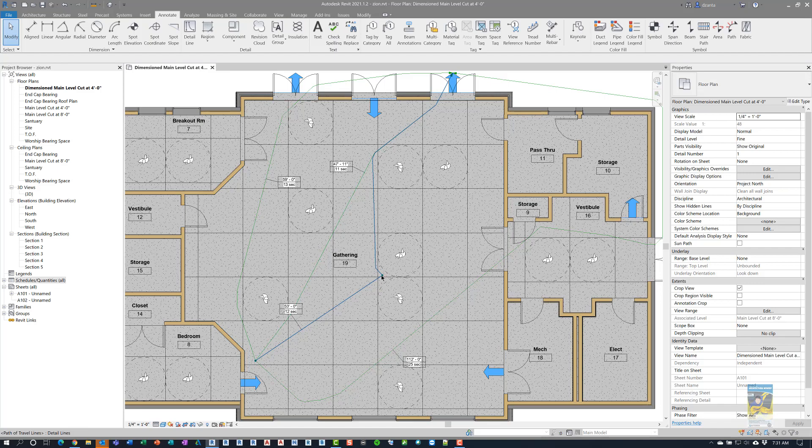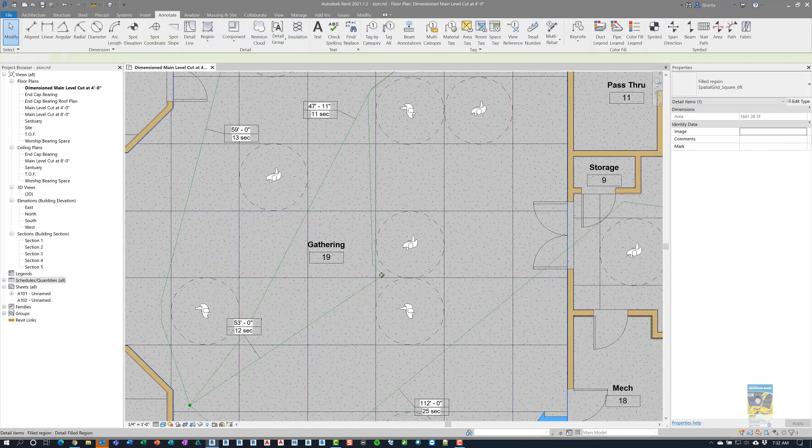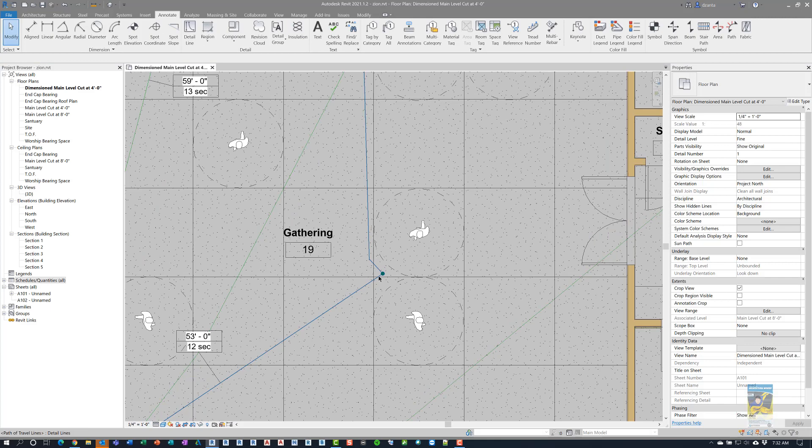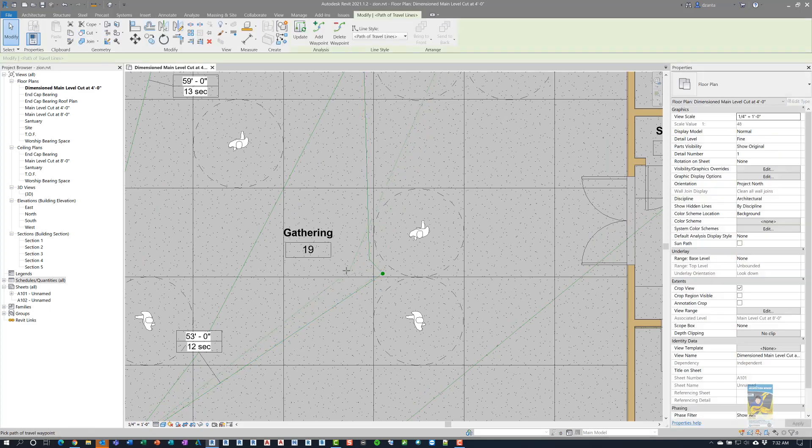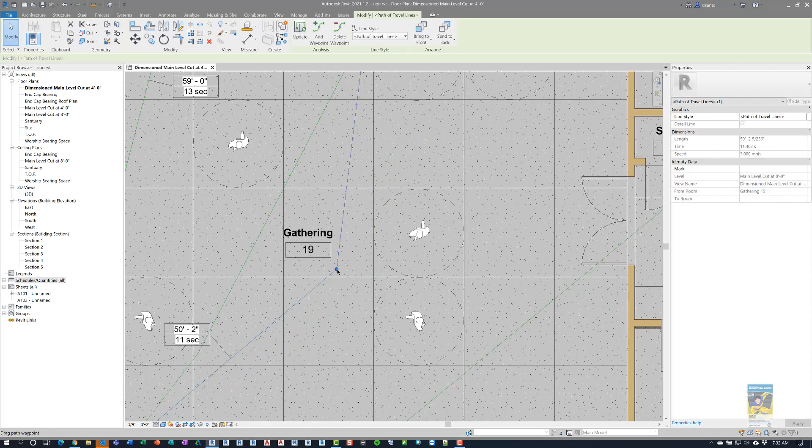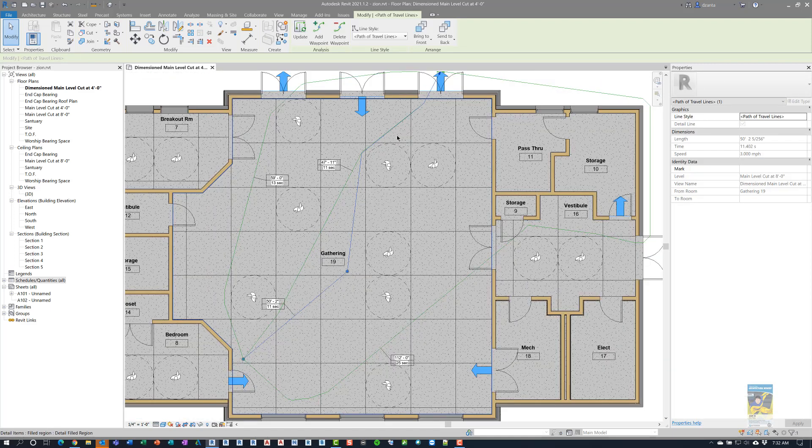Also, if you tab into the waypoint, let's select the path of travel. And we can actually click and drag the position of the waypoint. And it will auto-adjust again the path to get out.